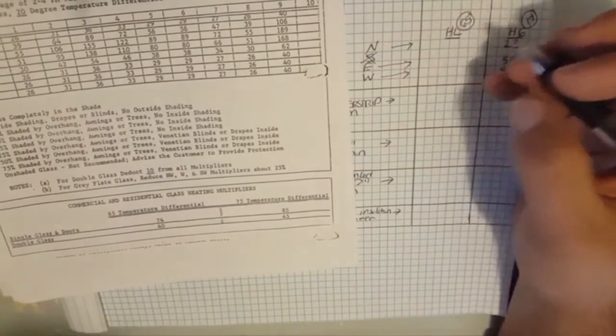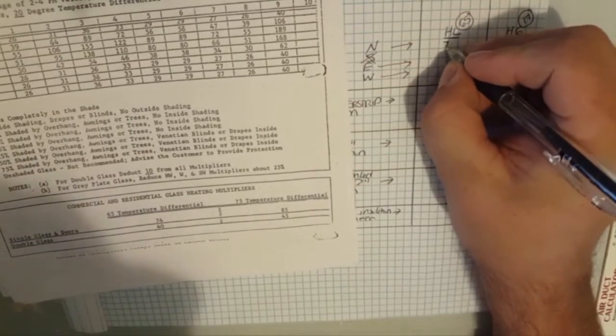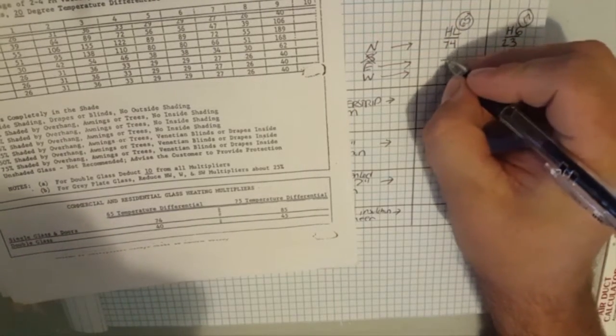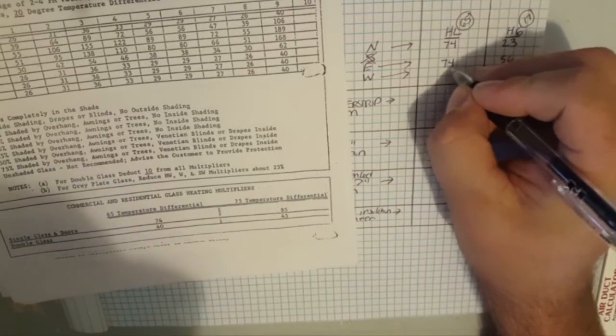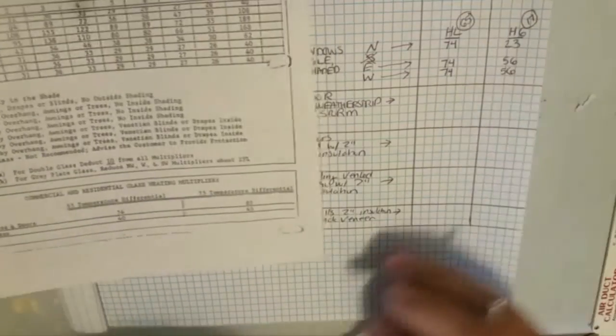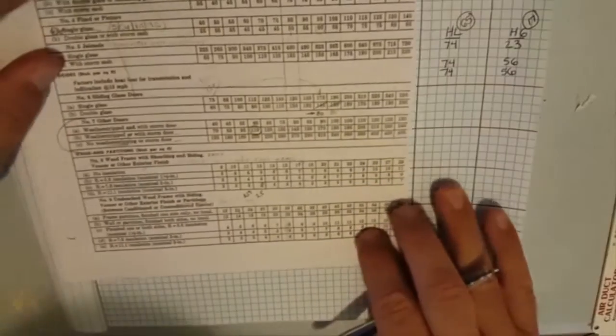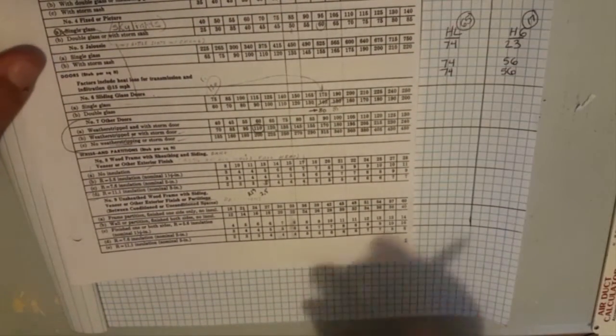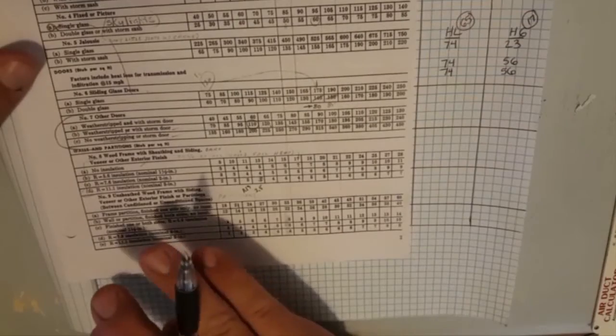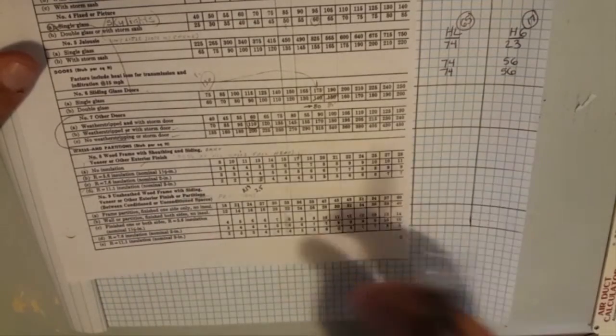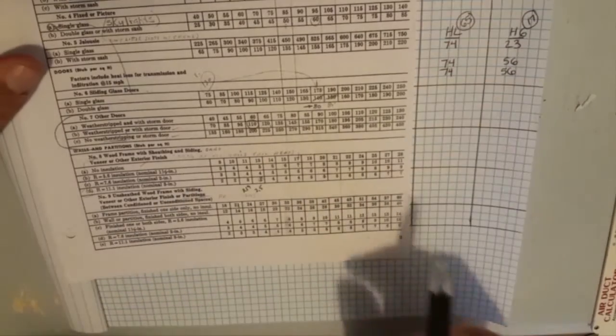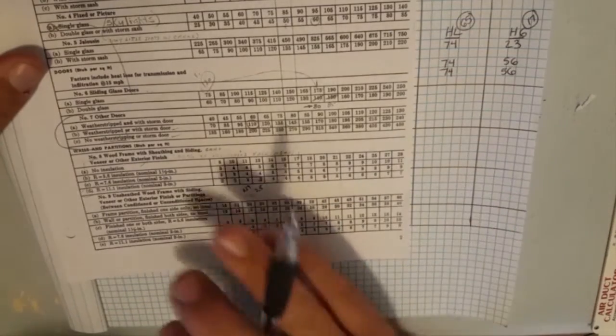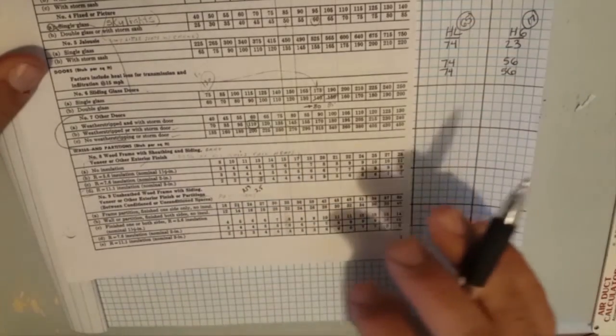So 74 and that's going to be on all the windows because it doesn't matter what your orientation is in the wintertime. So we'll put down 74. Let's go to our doors which are not in this guy, they're in this one. Like I said we'll get some more modern information but the process is the same, it's just the reference material will be different.